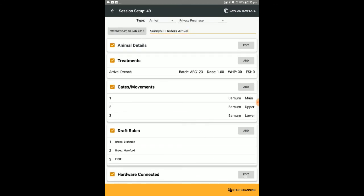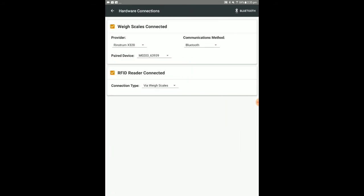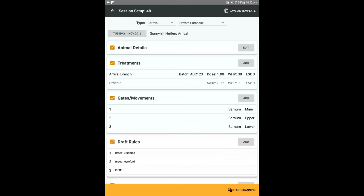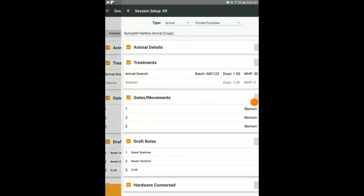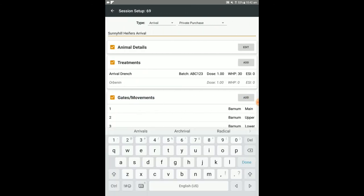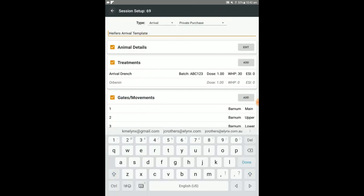If you're just setting up a template, you do not need to connect hardware at this point. Select edit to set up connections to weigh scales and an RFID reader. To save this as a template for future use, tap save as template, name the template, then tap the back button to retain this.